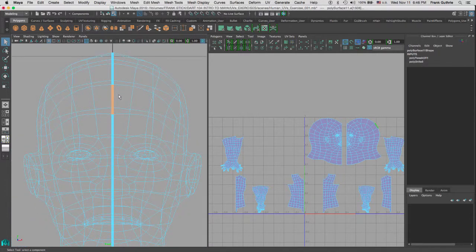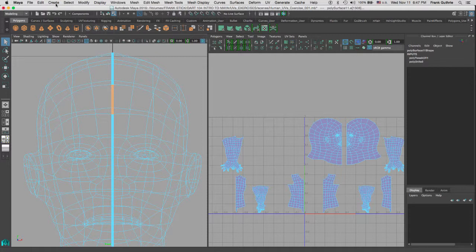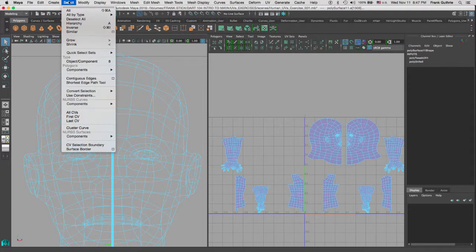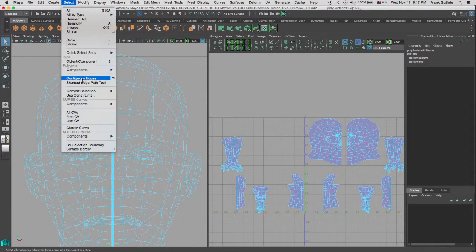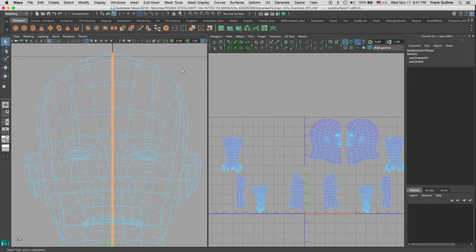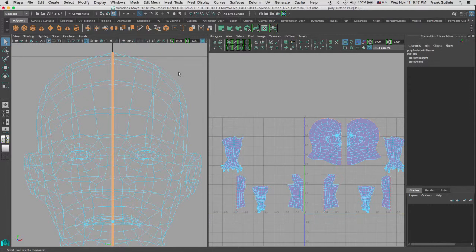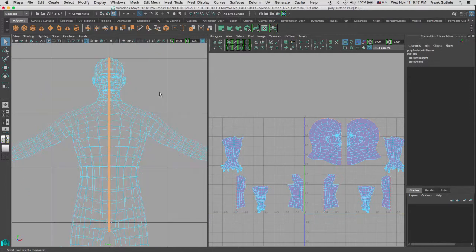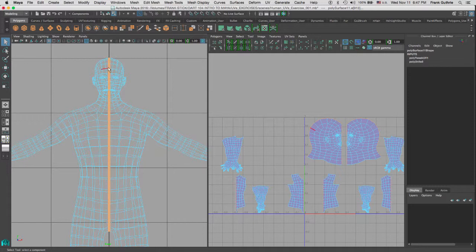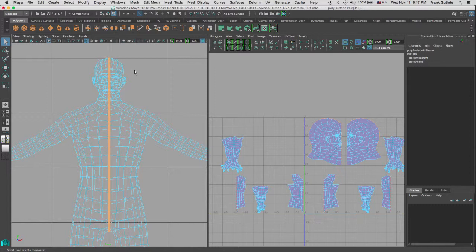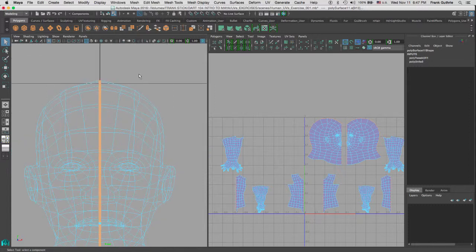So, let me go back to my front view. Now, in order to select the contiguous edge, we are going to go to Select Contiguous Edges. This will select the entire border edge loop. Let me hit F so you can see the entire thing, and I know that both the border edge for the left side and the right-hand side were selected because I did a click and drag. I am going to zoom in.